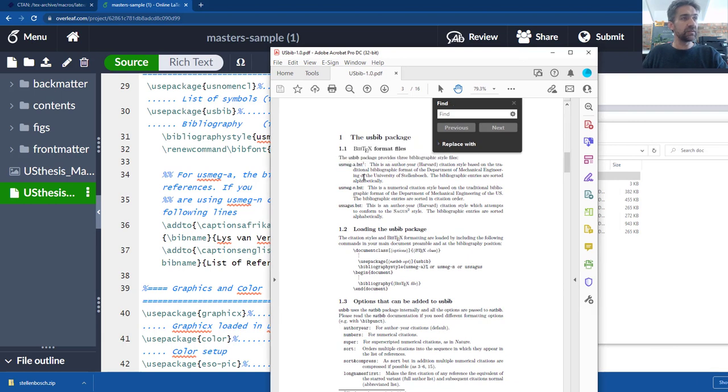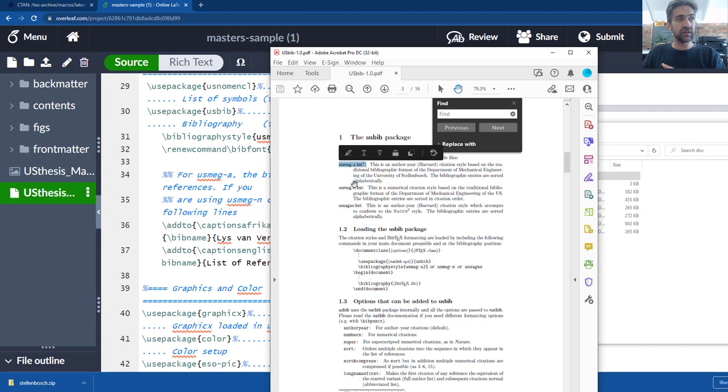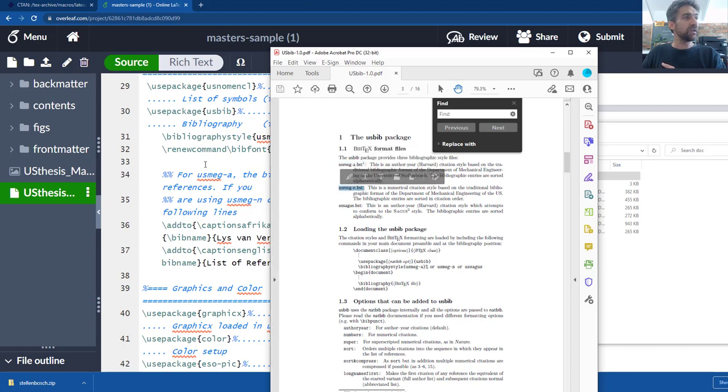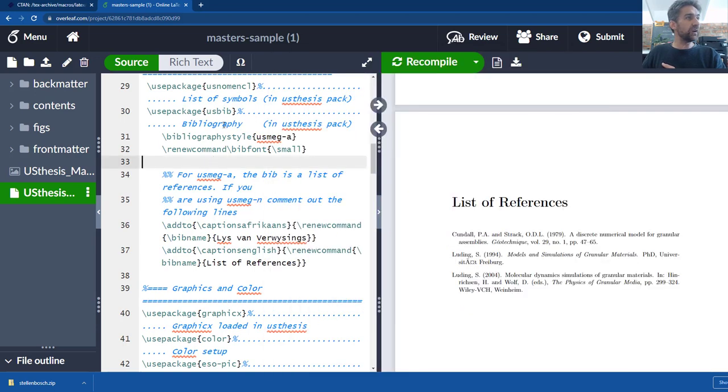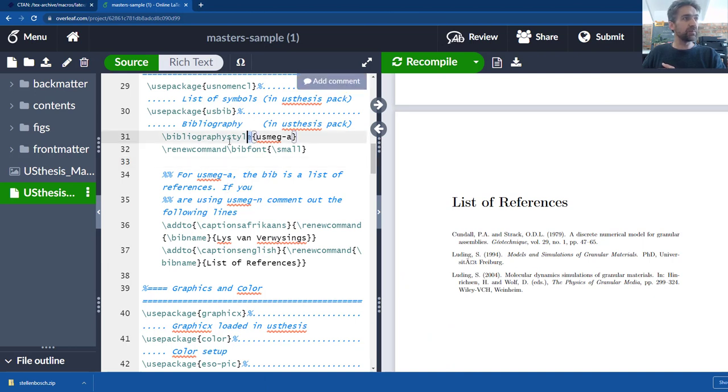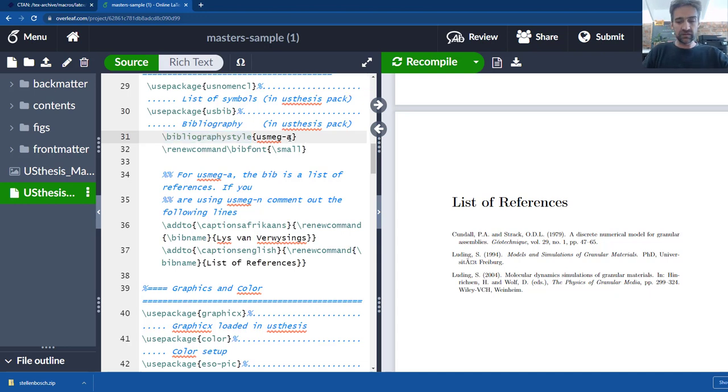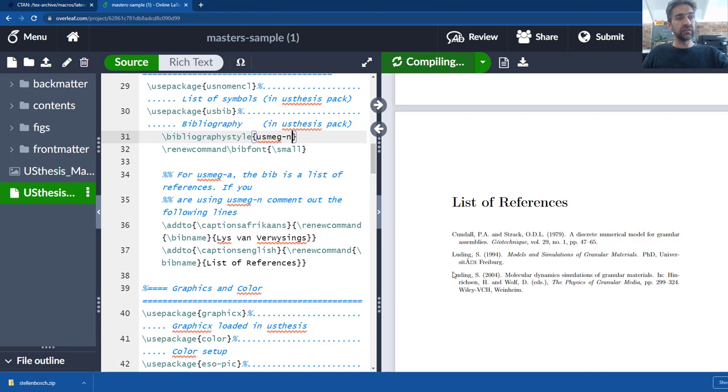If I can just quickly drag my PDF over here, this is an example so you can see the different BIBTEX options. A is like a Harvard style, N is a numerical style. So in this file somewhere you will also see there's a US bib A, that's the bibliography style. So if you just change that to N and recompile it's giving you a number here. Sometimes you have to compile it twice to get it right.